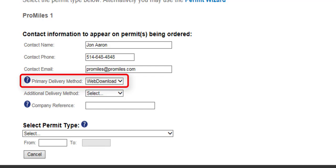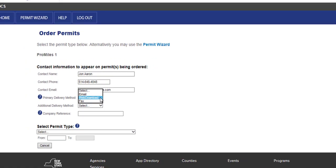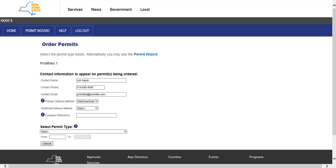The primary delivery method is how you would like the issued permit delivered. Choose Web Download to get the permit directly from the company dashboard, choose fax to have the permit faxed, or choose email to have the permit sent to your inbox. Company reference is an optional field on the permit application that enables users to associate a permit to a particular job, job number, or other internal tracking. This option is not required and has been provided as a service to HOOCS companies.